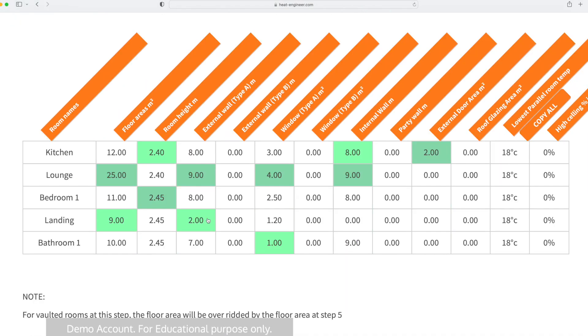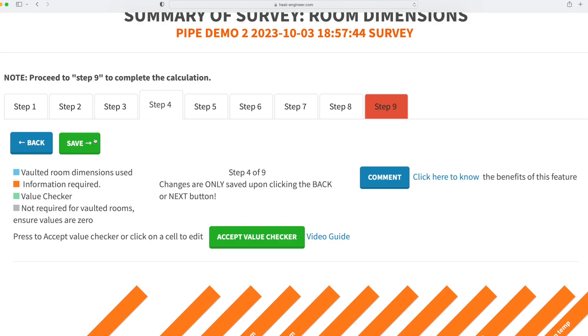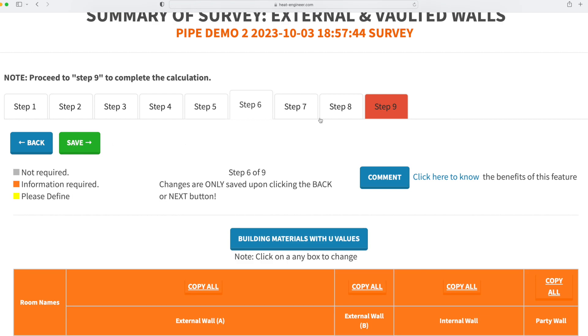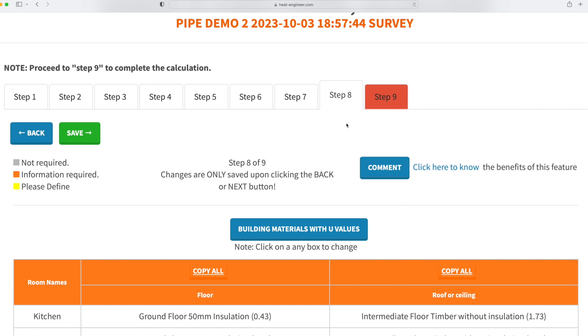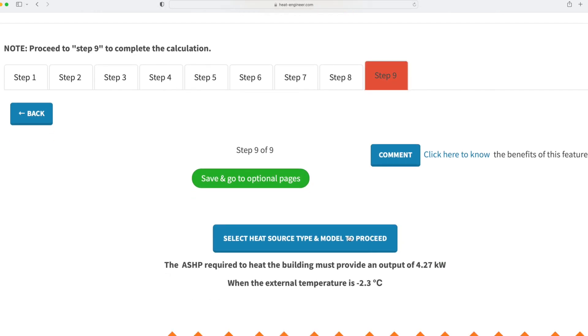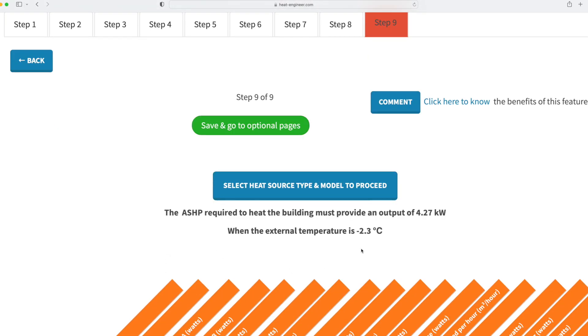So we just check down here, and we can see that it's taking it down now to zero. Click save, and then when we go through to our step nine now, you'll see that the whole heat loss has actually dropped down from what it was. We had 4.4 originally, so it dropped down to that level.